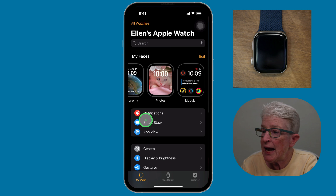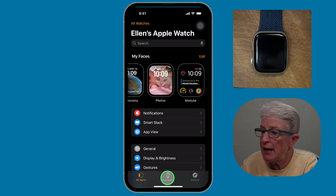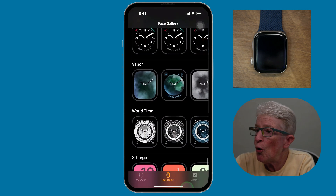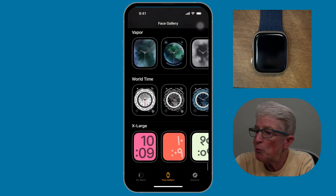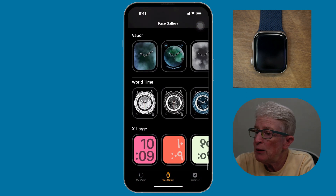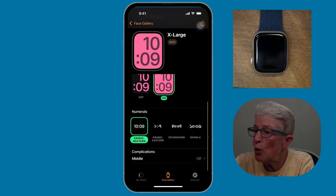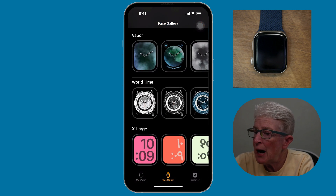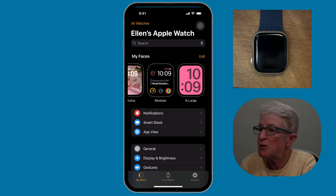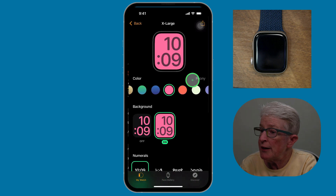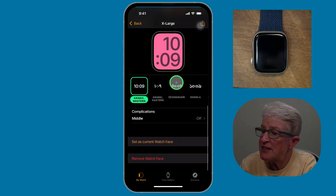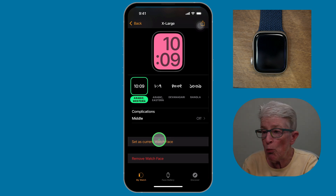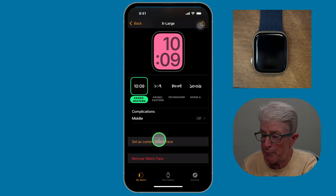If I want to add a new watch face, I can go ahead and tap on Face Gallery at the bottom. These are all the watch faces available to you, and you can tap on any one of them, make your adjustments, and then tap Add. Now if I come back to my watch, that face has been added to my gallery. I can click on it, scroll down, and tap Set as Current Watch Face, and that becomes the face I'll use.